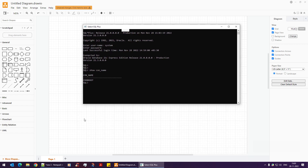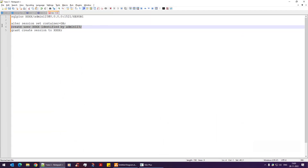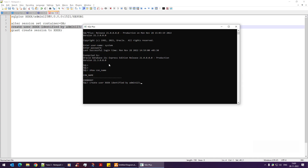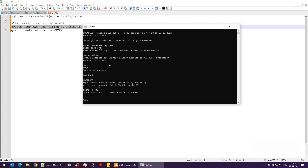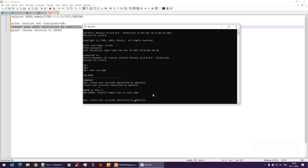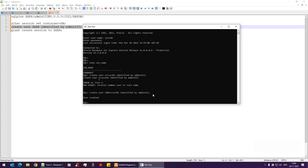I'll grab the CREATE USER command from my notepad and paste it in. The username I'm using is 'orc_usr_01'. When I hit Enter, it says 'invalid common user or role name'. This means that in a container database, you must prefix the username with C## — the C## denotes that it's a container database user. Once I add that prefix, the user is created successfully.